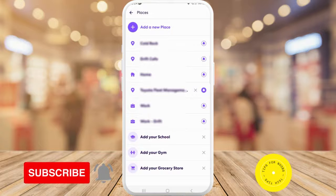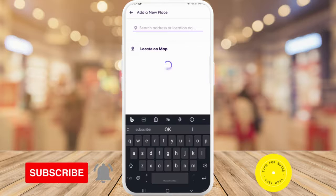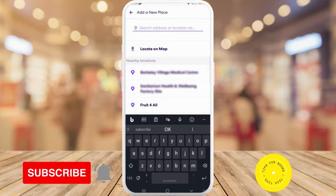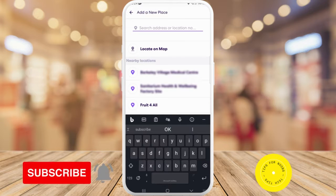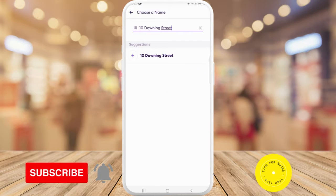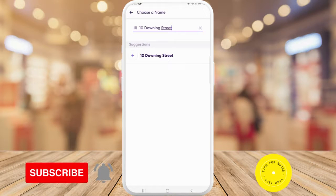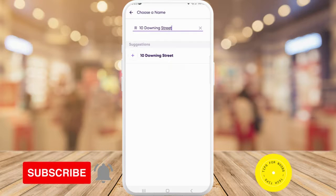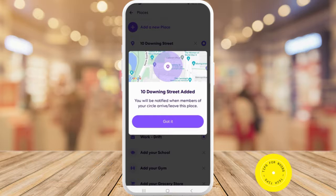Once you're here, in the next menu tap on 'Add a new place' at the top of the options. Next, type in the address of where you want to add. You can choose to name this place with one of the suggestions below or type in a custom name. Your new place has now been added.